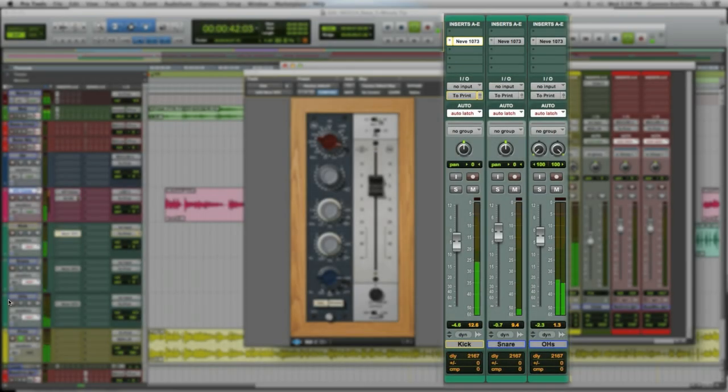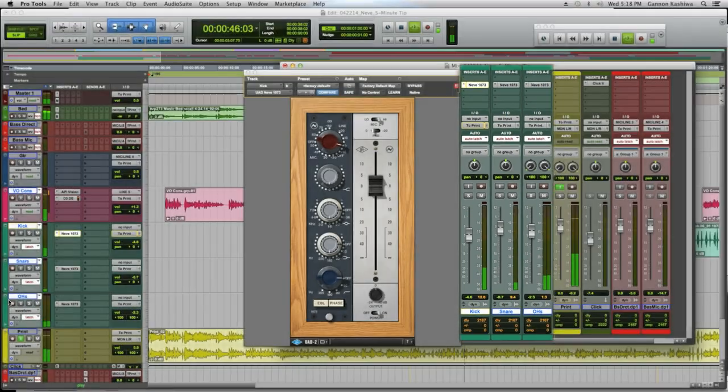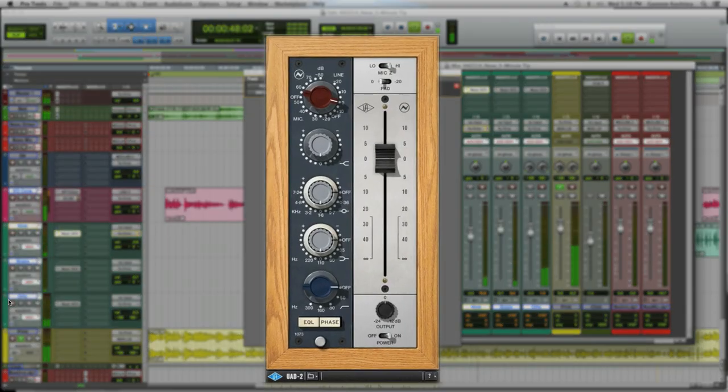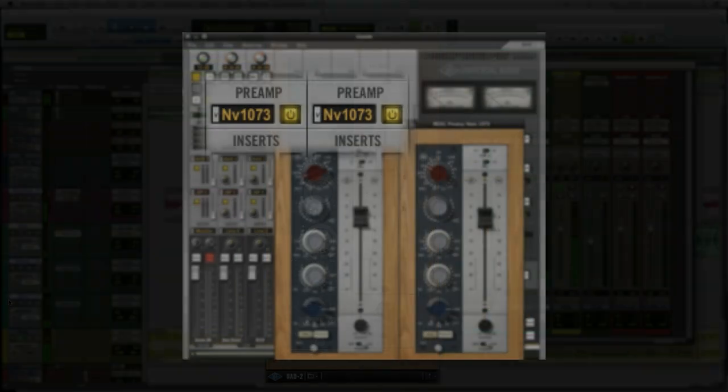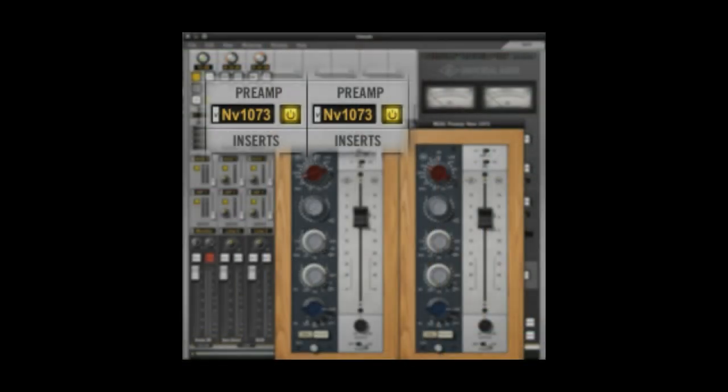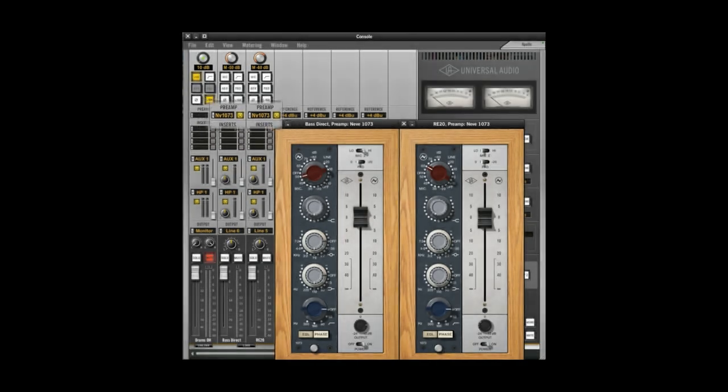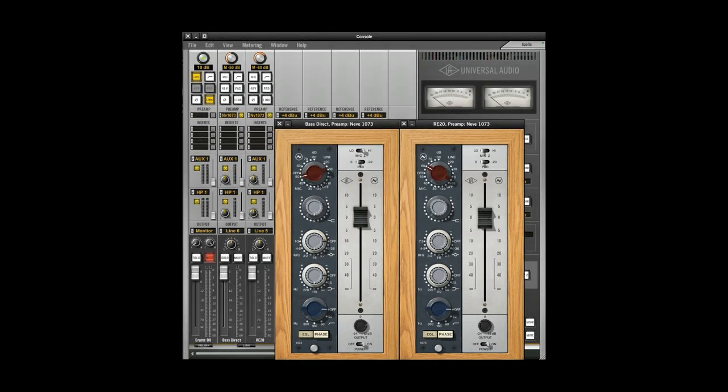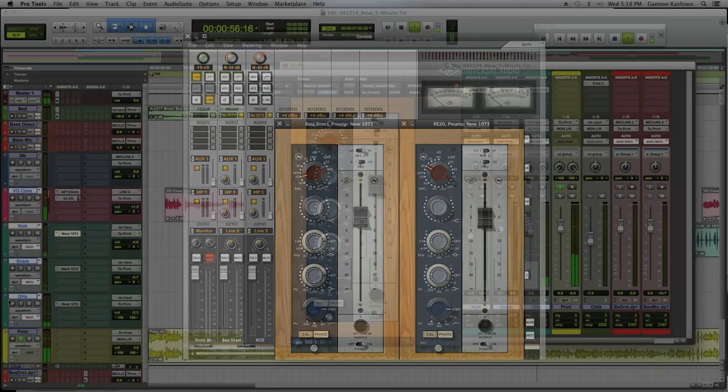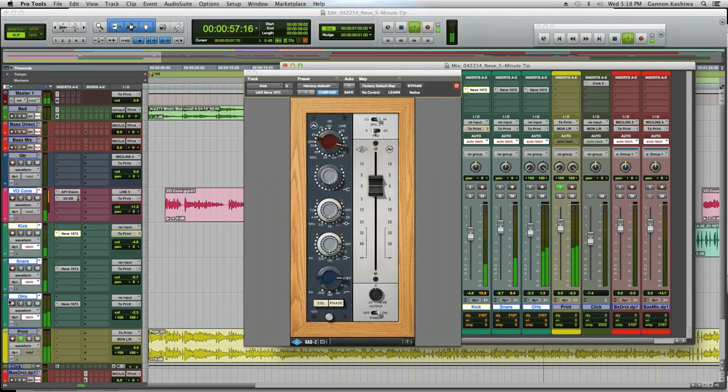We've got kick, snare, and stereo overheads already recorded, so these are perfect for using the 1073 as a standard UAD plug-in in the DAW. Since we're not using the preamp slot in the console, we're not taking advantage of the Apollo Unison features yet, but the killer 1073 tone is still available in your DAW.